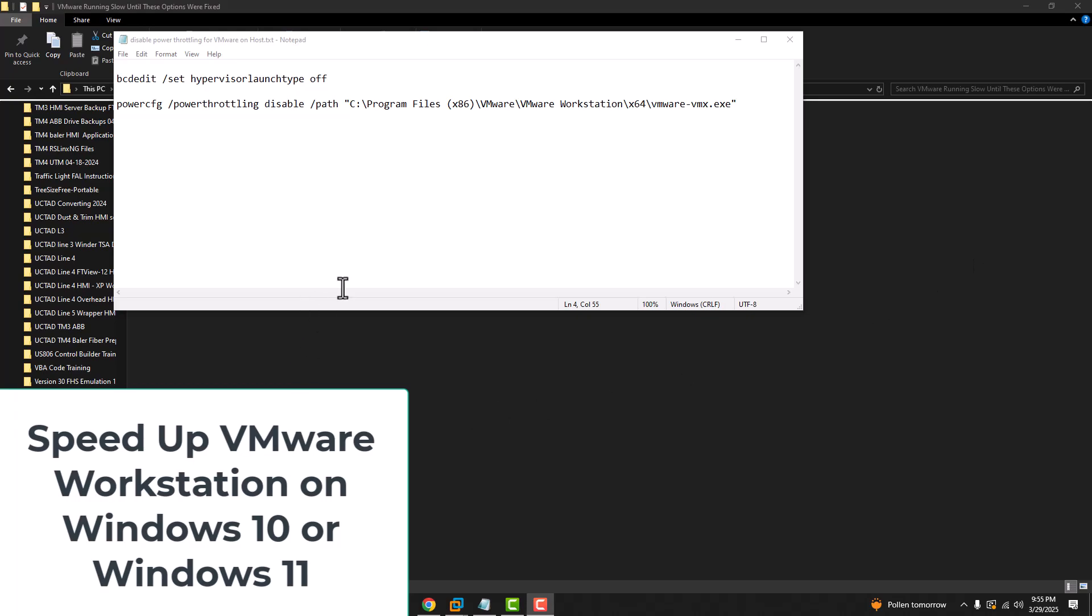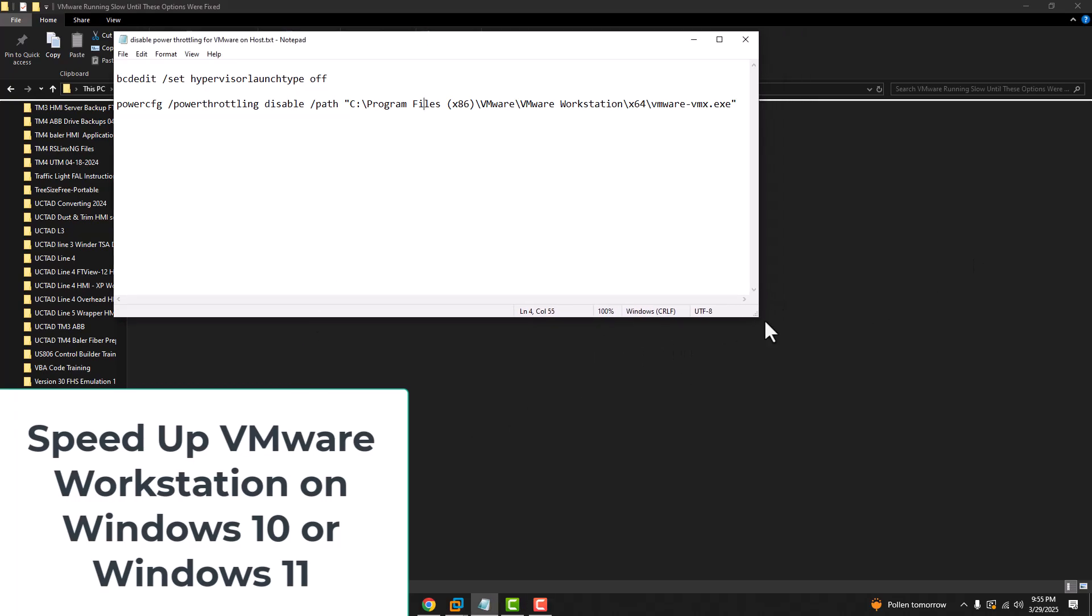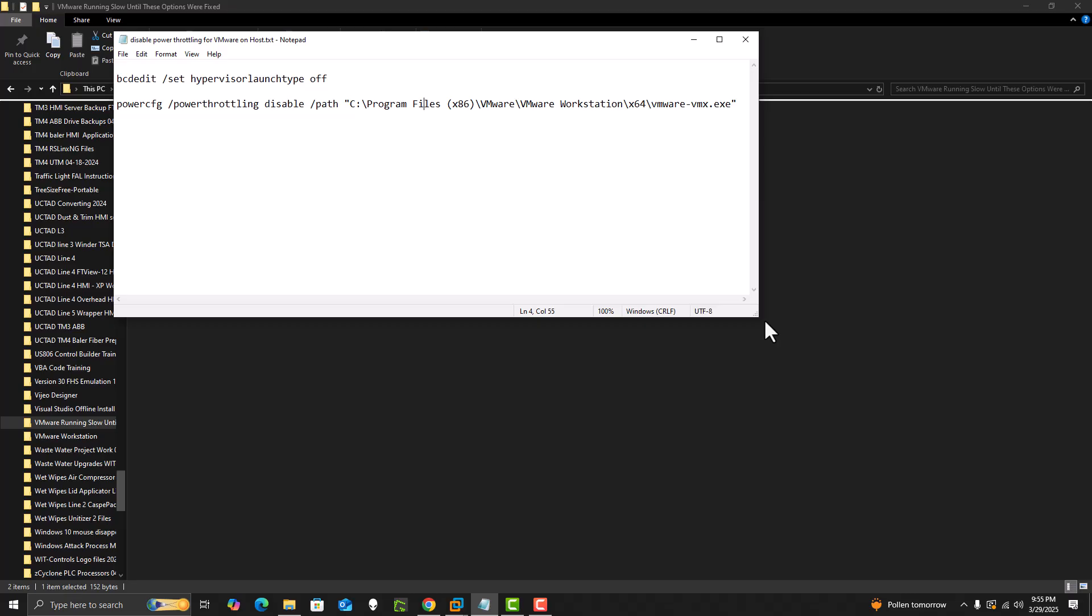All right, so in this video what we're going to talk about is if your VMware is running slow, you upgraded to Windows 11 and now your VM is running slower.